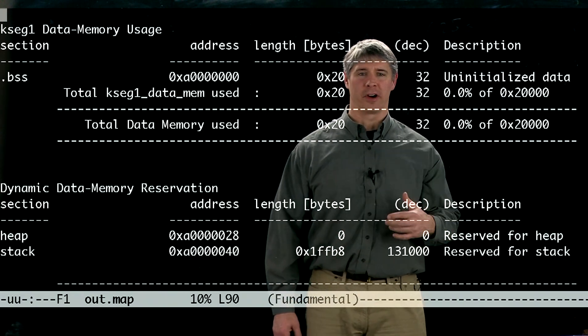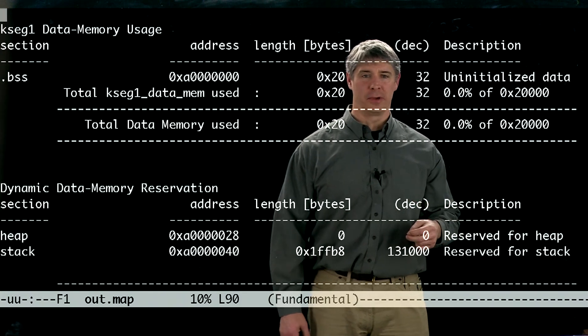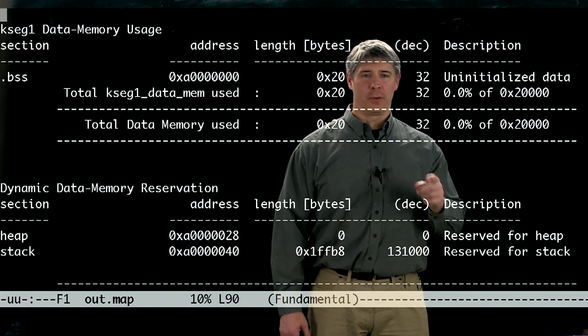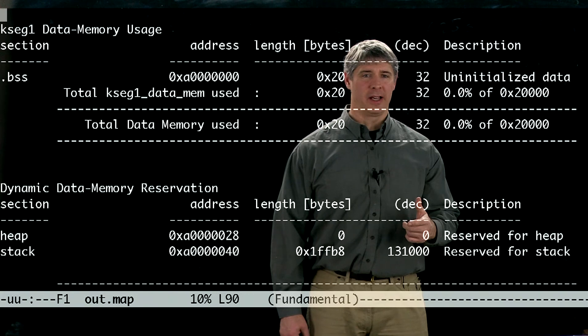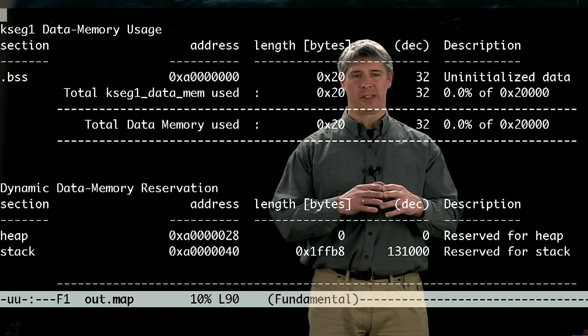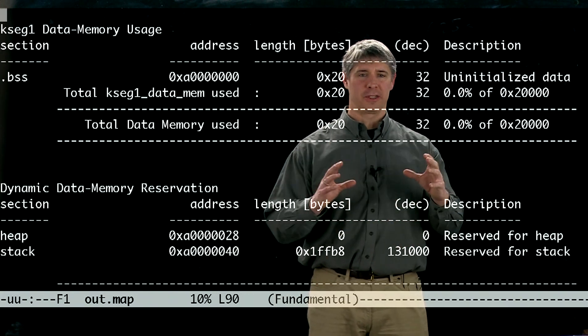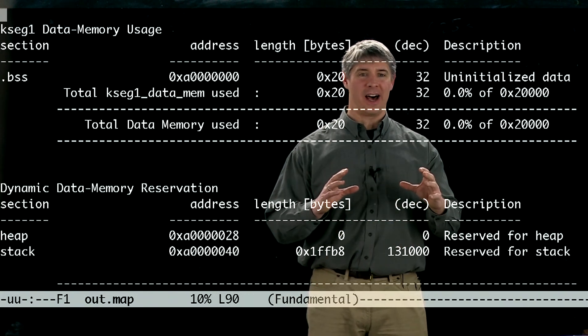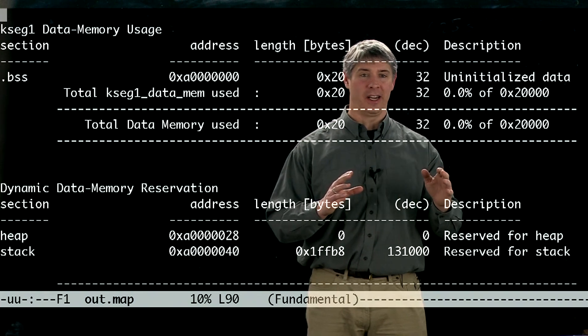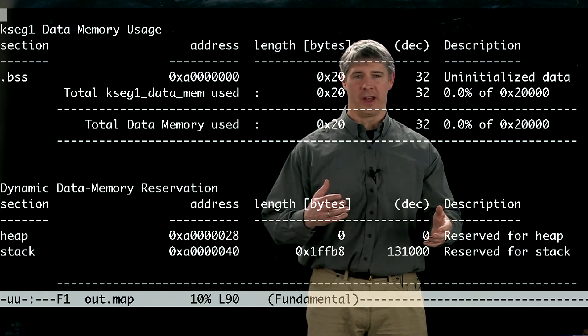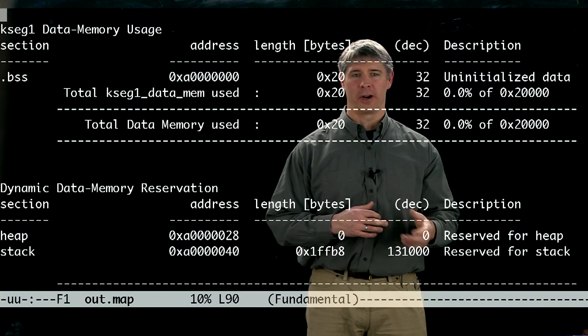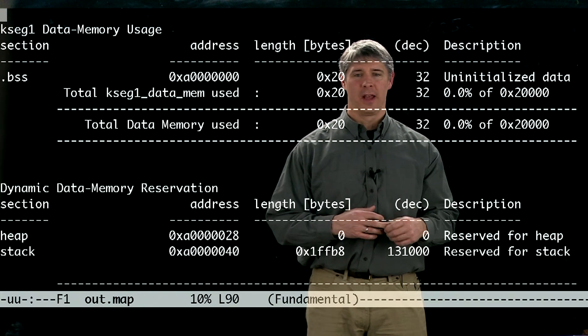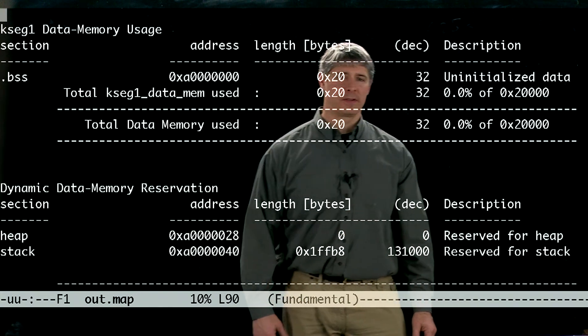Or, you can create variable sized arrays, for example, while the program is running in response to the user's input. If you want to do that, that's called dynamic memory allocation. And to allow that, you have to tell the linker to leave some space aside so that you can assign it later dynamically as you create arrays during the program execution. And that's called the heap. That's what the heap is for.